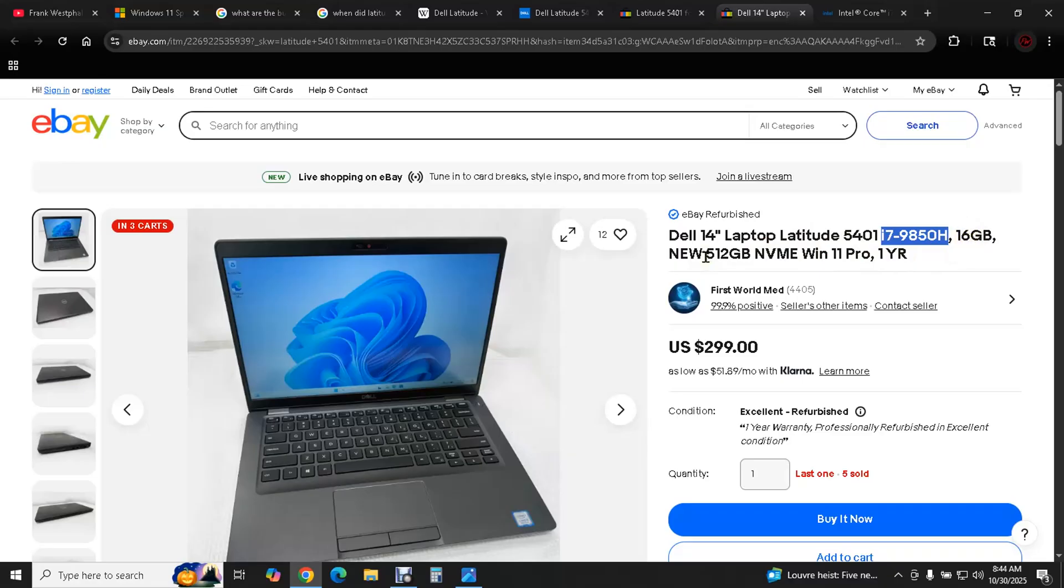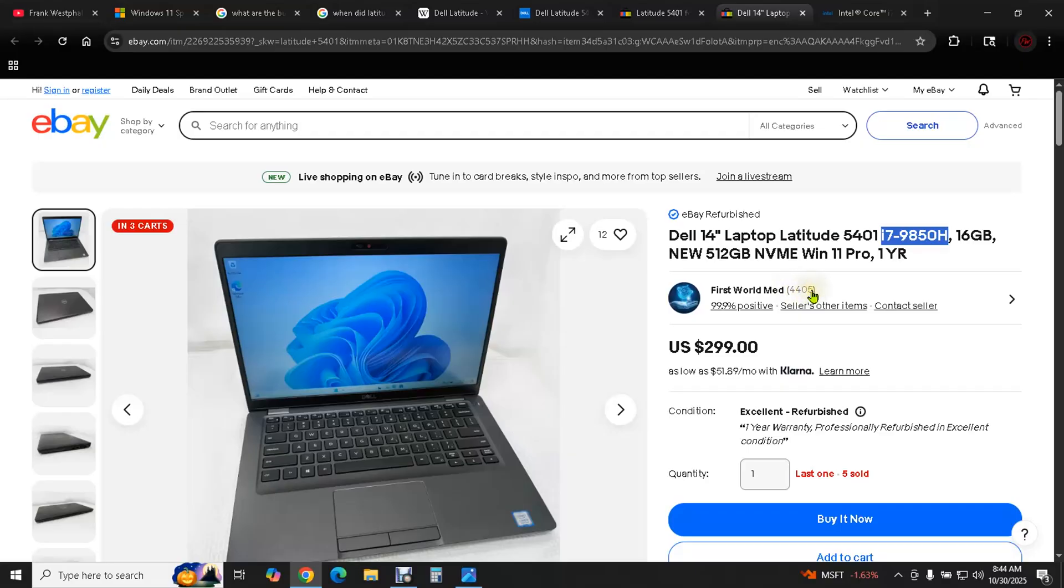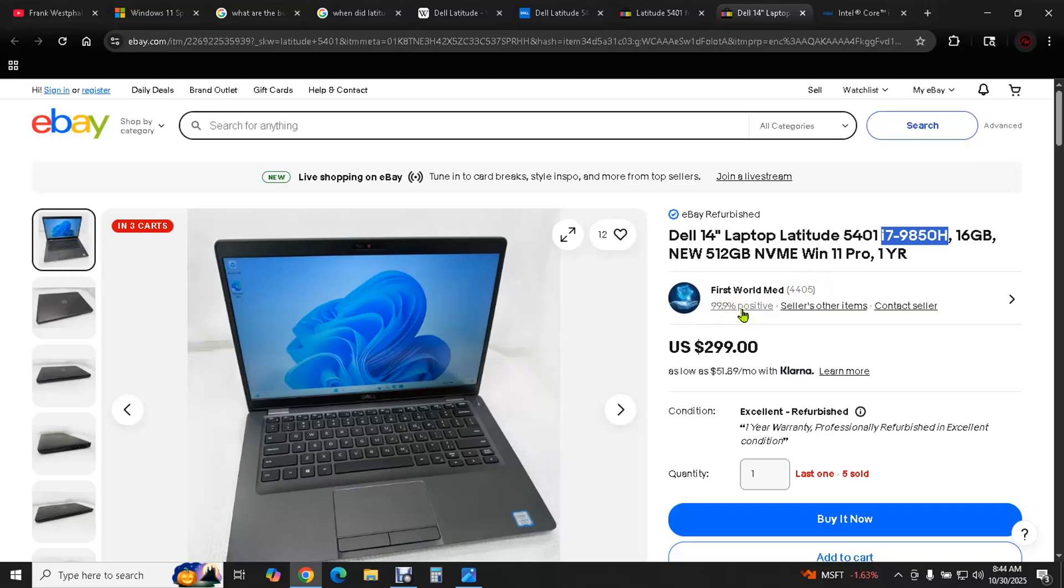16 gigabytes of RAM, 500 gigabyte NVMe, that's a solid state drive. Windows 11 Pro. This is pretty solid. Look at this seller's feedback, 99.9% positive, and they have 4,405 feedbacks. I used to sell professionally on eBay, and I can tell you that only about one out of every five people actually leave feedback. So if this seller has 4,000 feedbacks, that means they've sold at least 20,000 items on eBay. That's hardcore professional selling. And to sell 20,000 items and have 99.9% positive feedback is really, really good.